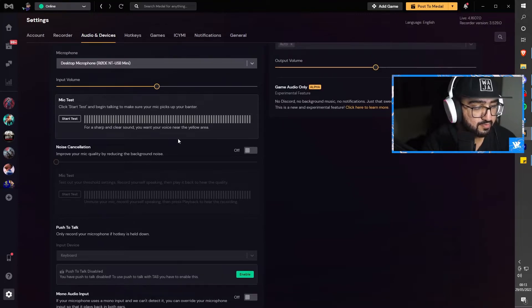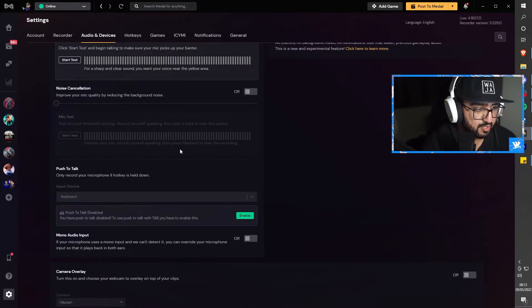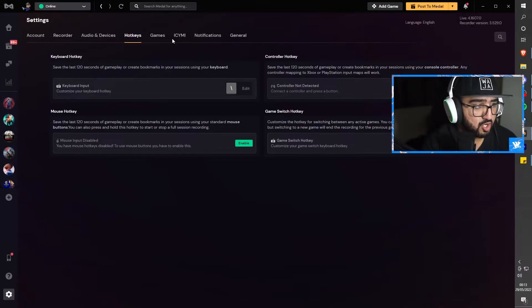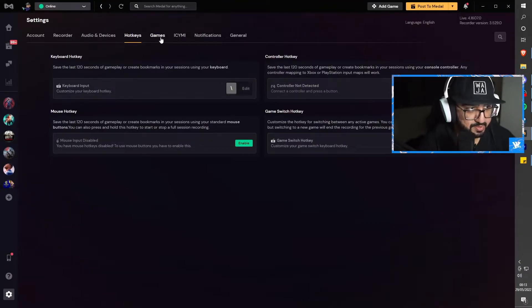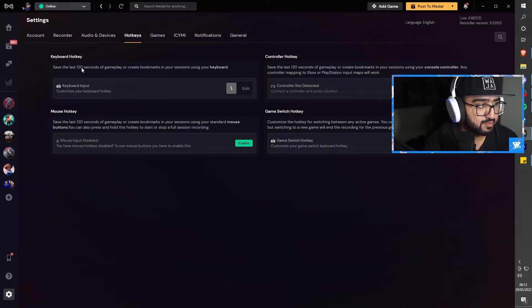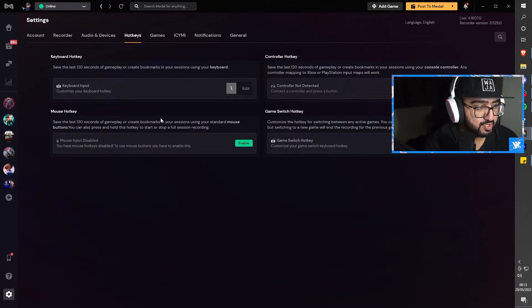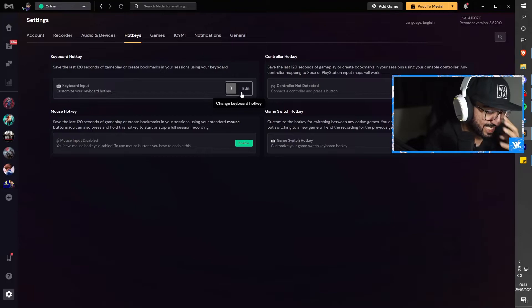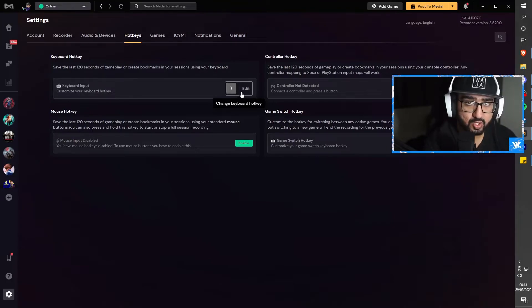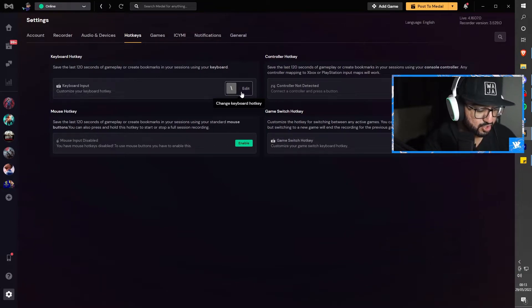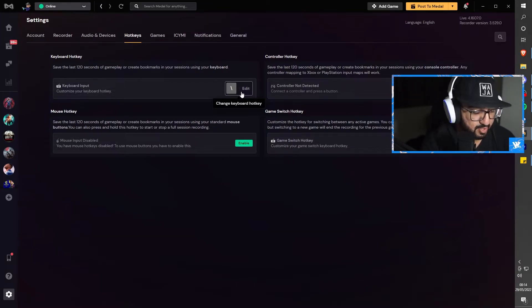The hotkeys is the main part of this section. For recording or clipping, you want to make sure your keyboard input saves the last 120 seconds of your gameplay. Here, make sure this is some sort of key that you could remember to click or press when you are clipping.